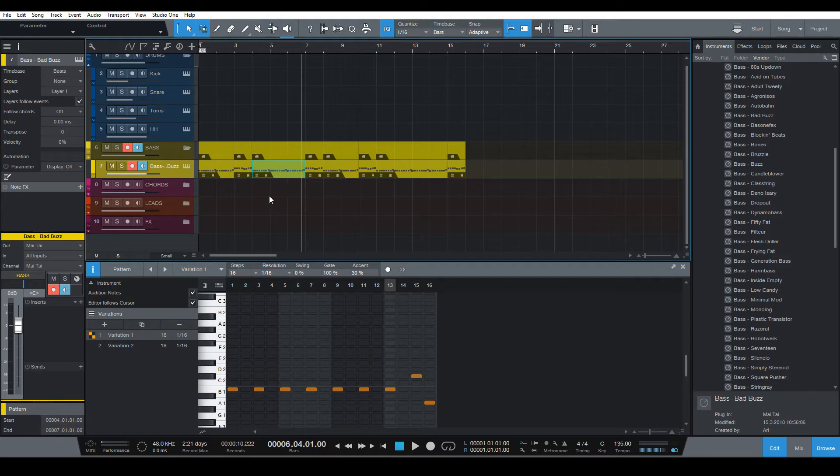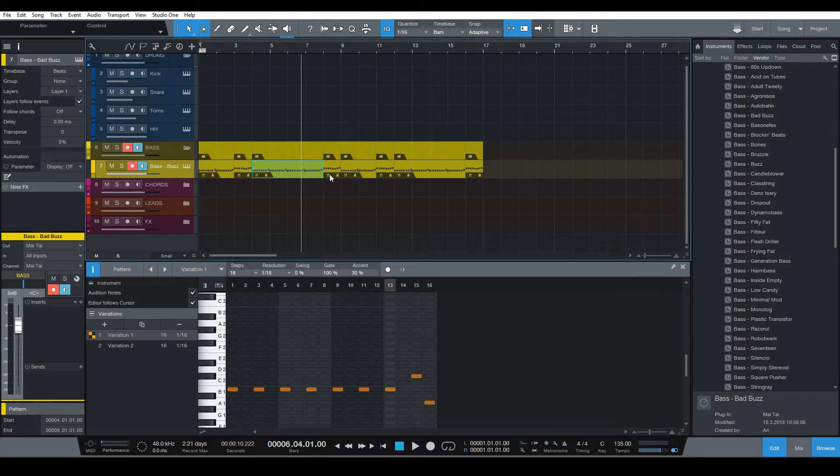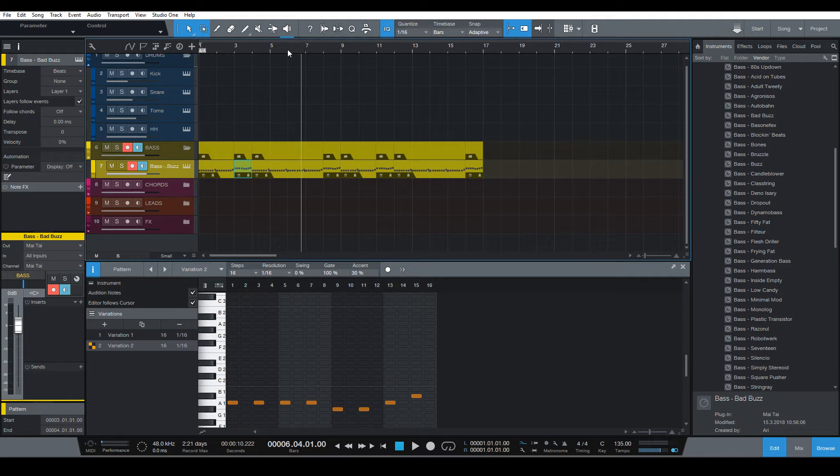It's a pretty handy new feature that they added to Studio One. Let's undo these changes. Another thing you can do is copy and paste and delete items.